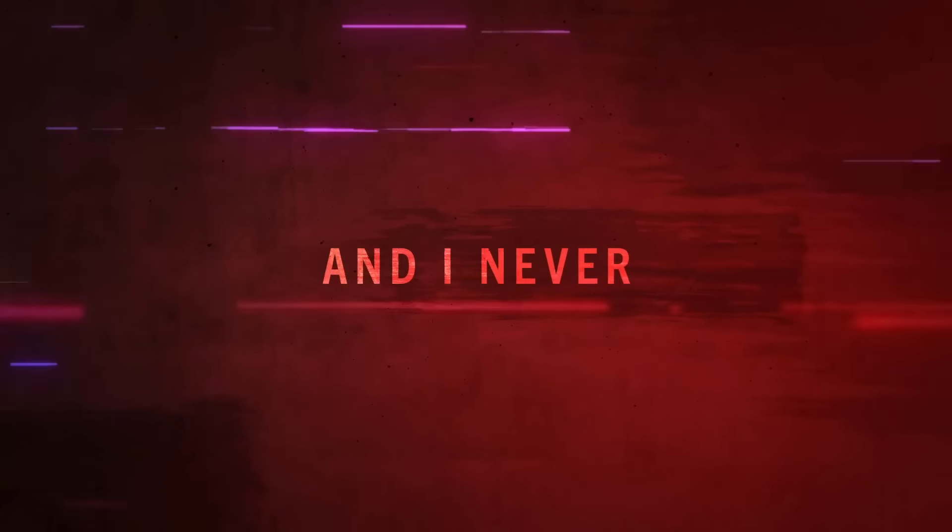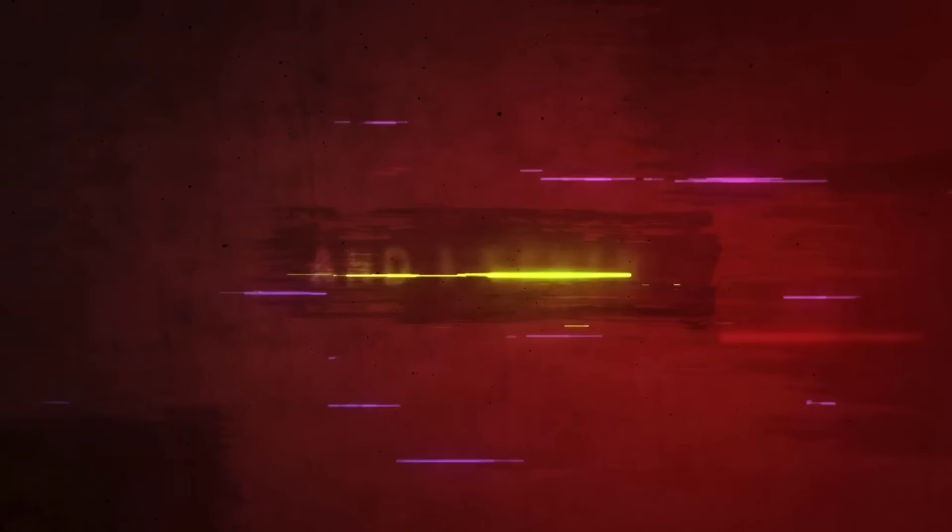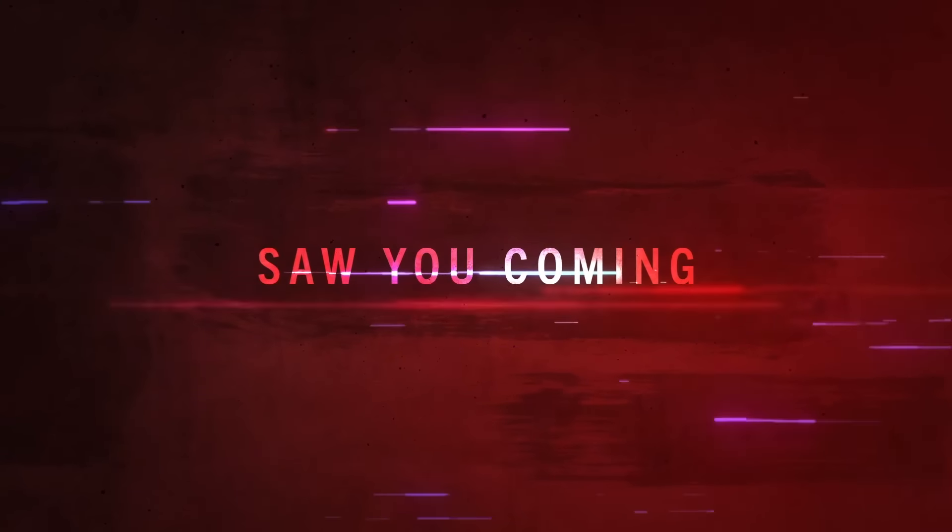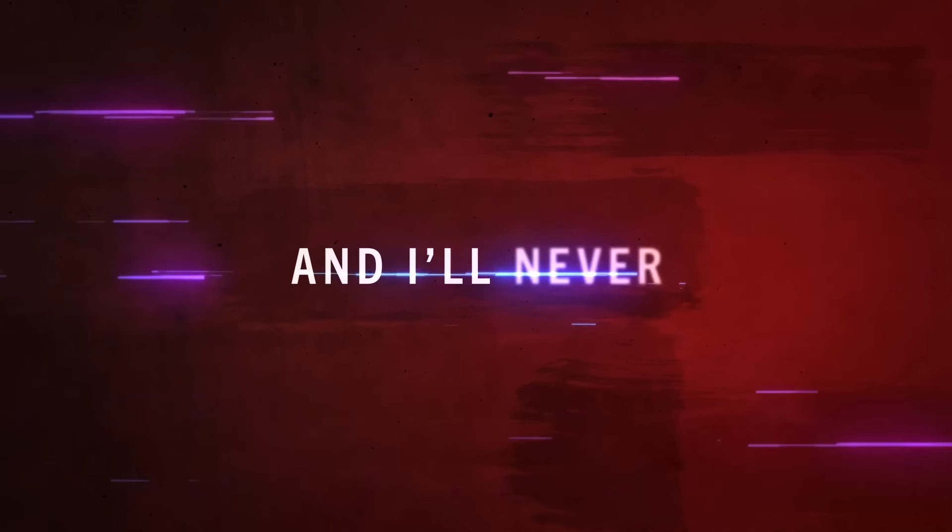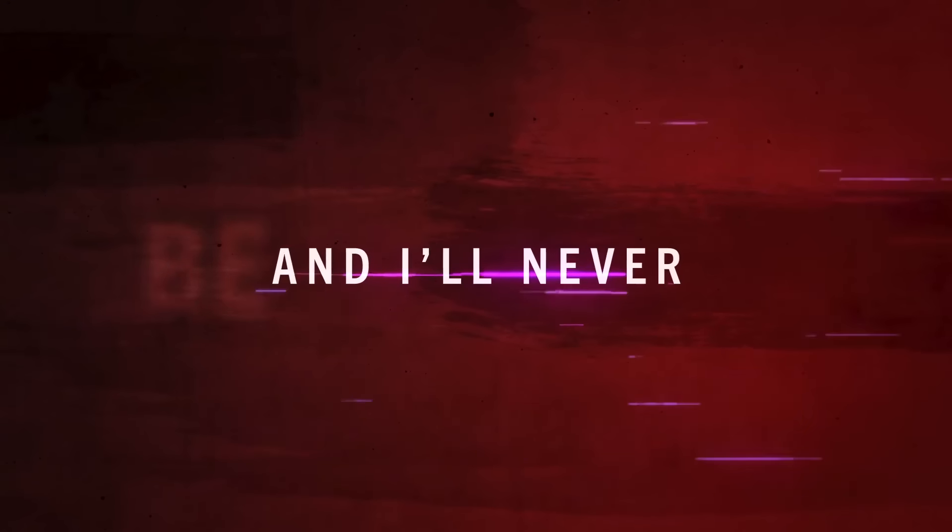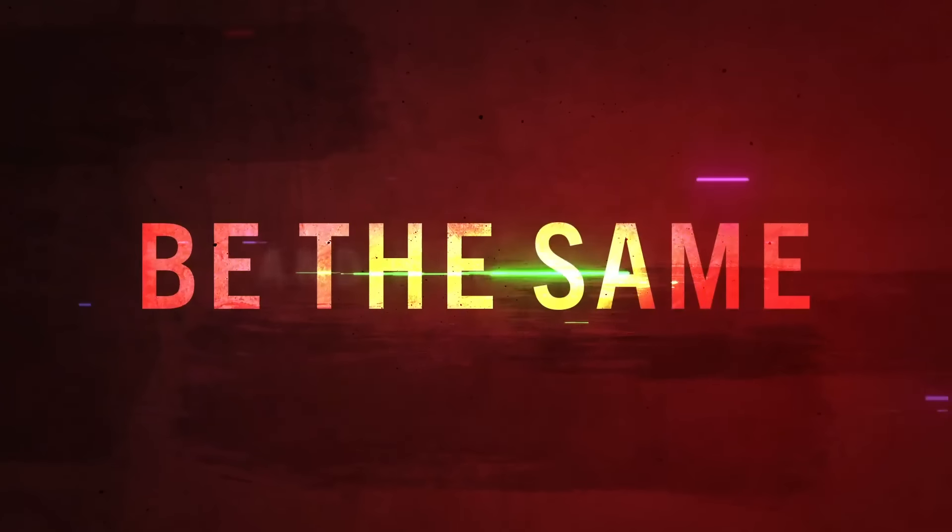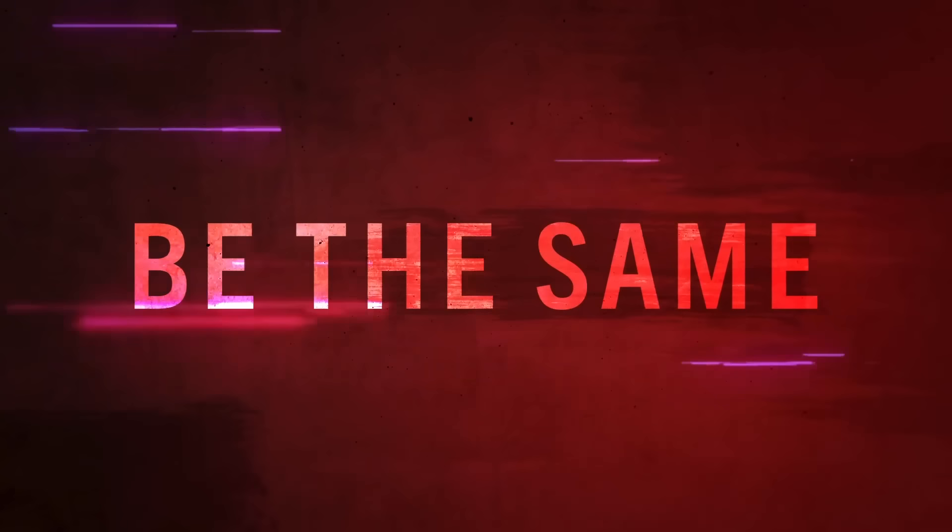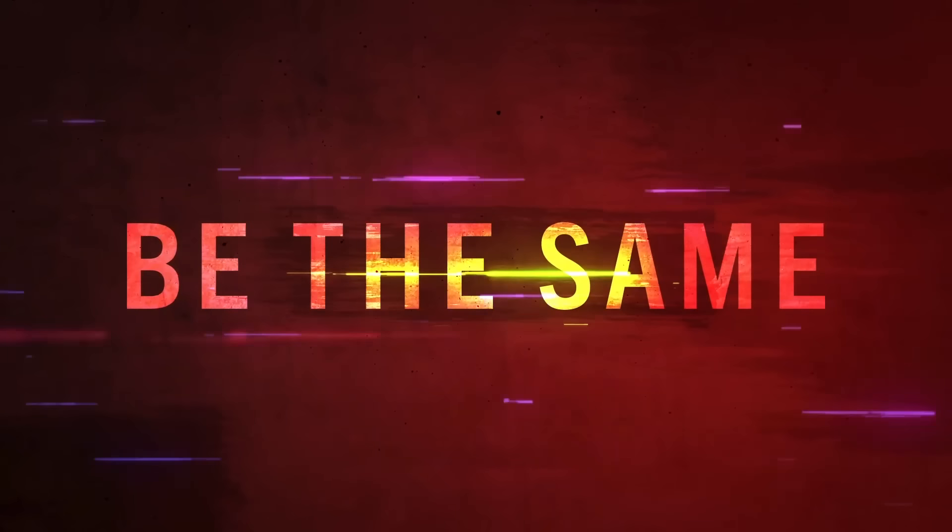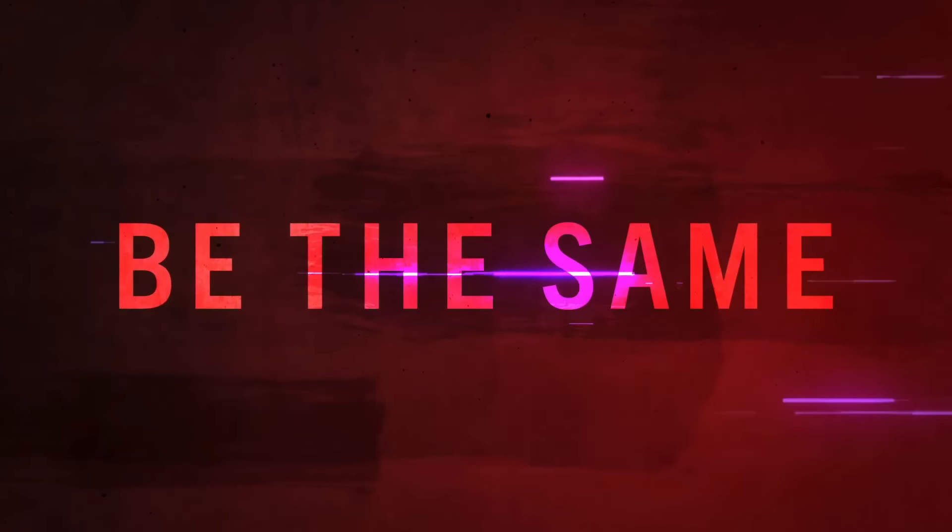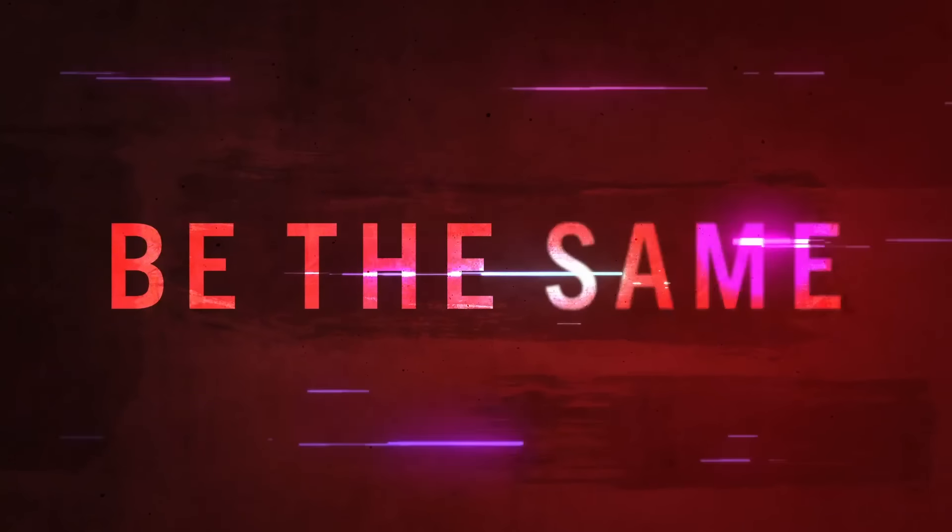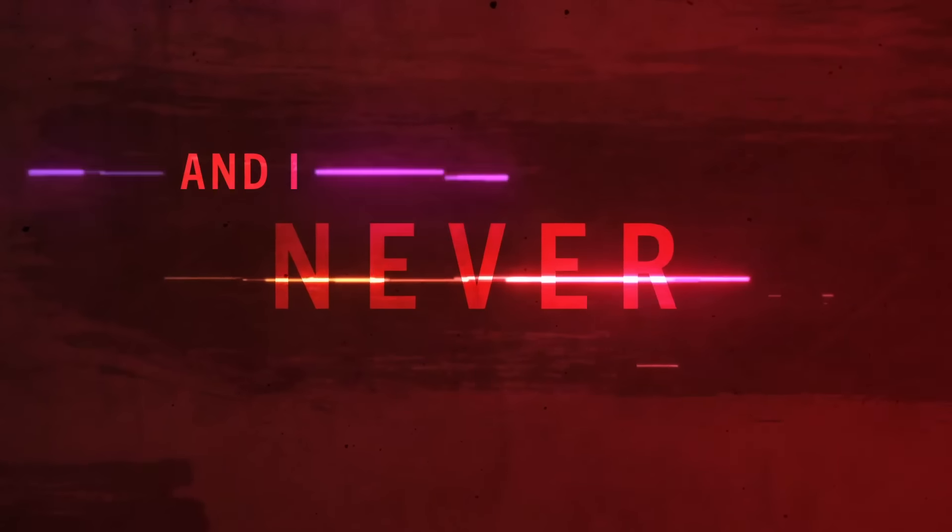And I never saw you coming, and I'll never be the same.